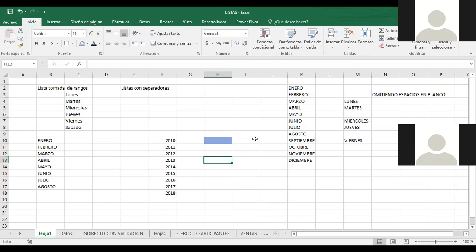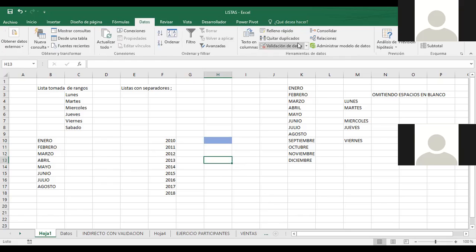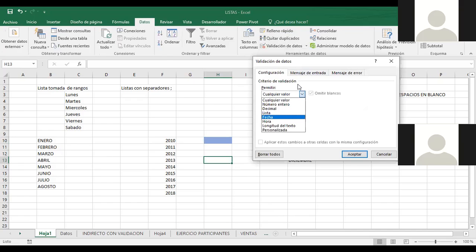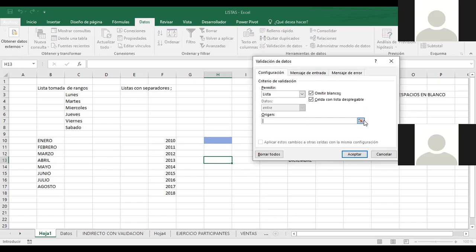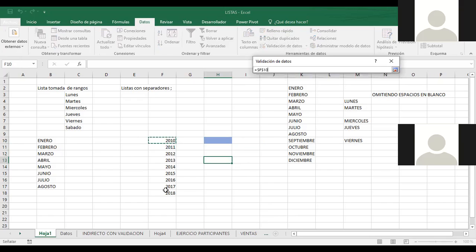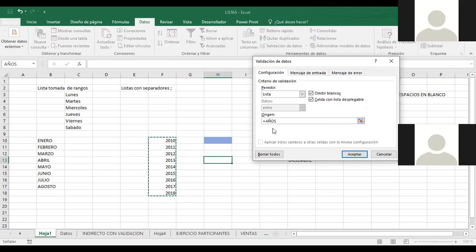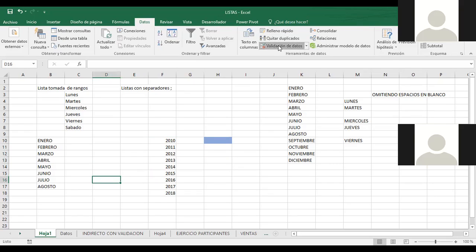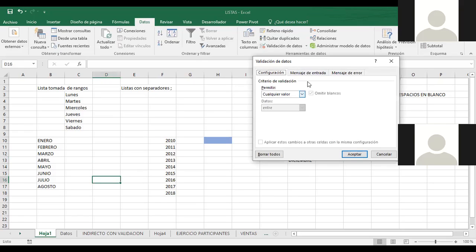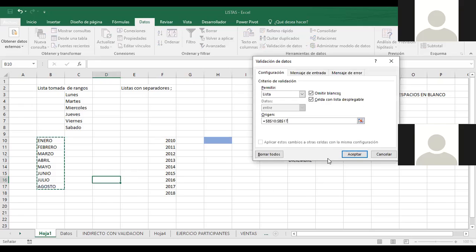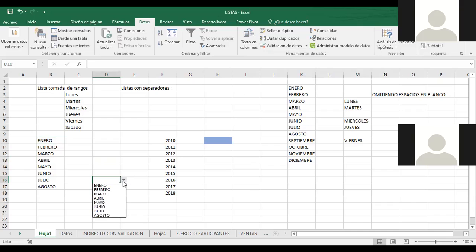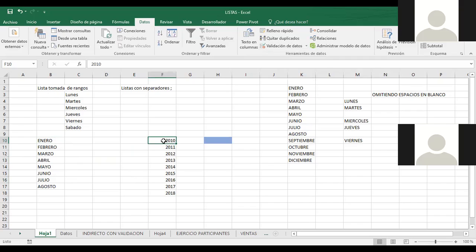Cuando vemos esto, venimos acá, le doy un color para no perderme dónde lo tenemos ubicado, y mira Alba, tenemos el listado de los años. Esa es una manera. La otra manera, como lo mencionábamos, era utilizar la validación de datos seleccionando un rango específico. Hacemos esto, le damos Enter, como ya tenemos almacenado el nombre nos aparece. Vamos a tomar otro dato que no lo hemos guardado como rango. Le damos lista, cuál va a ser mi lista, yo voy a querer de enero a agosto, le doy Enter, le doy aceptar, y mire Alba, ya tenemos también nuestro listado.